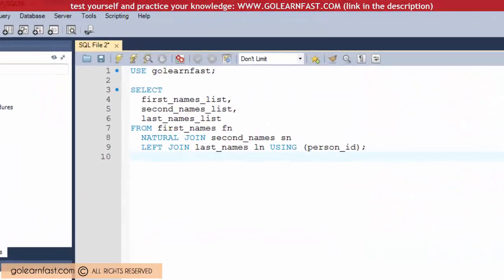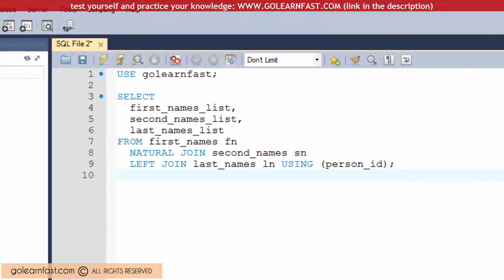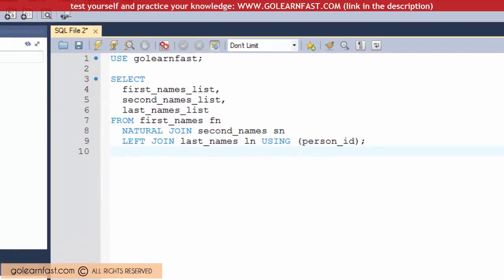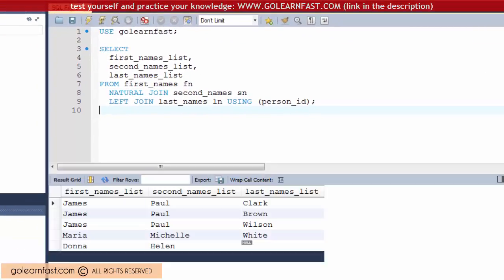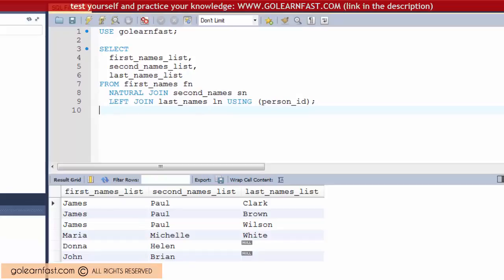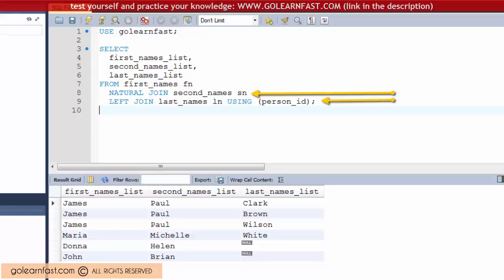If necessary, you can mix a natural join with the USING or ON clause within a single SELECT statement. This SELECT statement for instance uses a natural join for the first join and a USING clause for the second join.